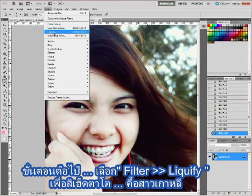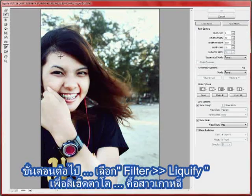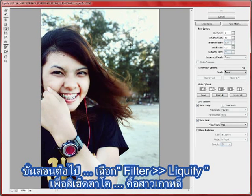And then select Filter and then select Liquify, to make your big eyes like a Korean girl.